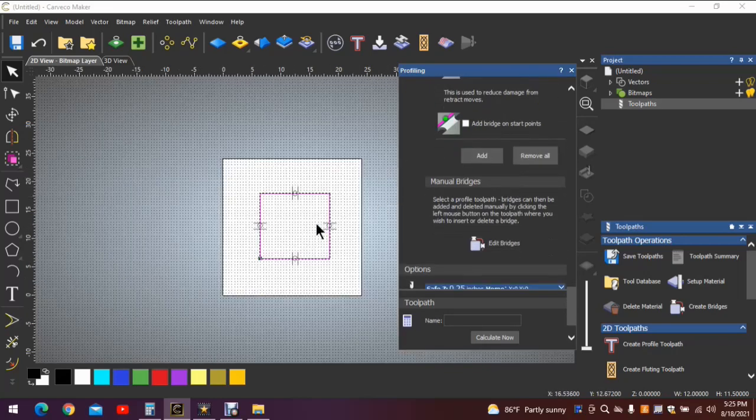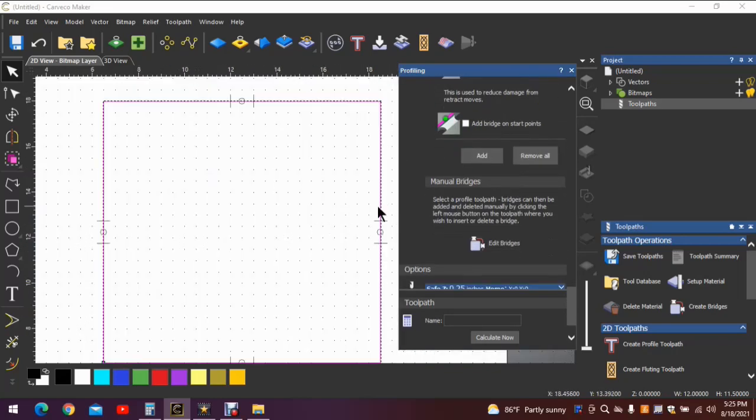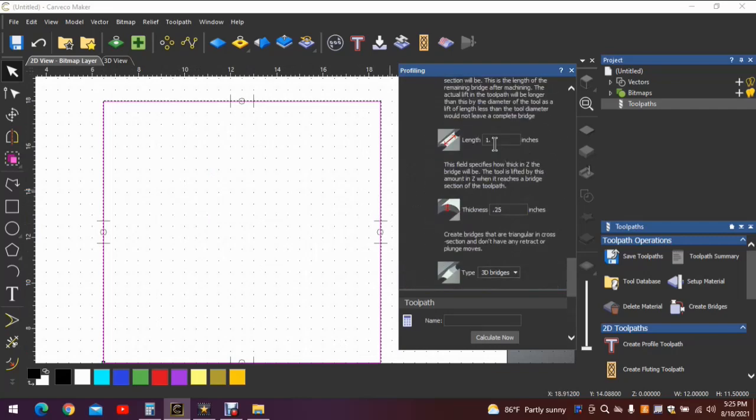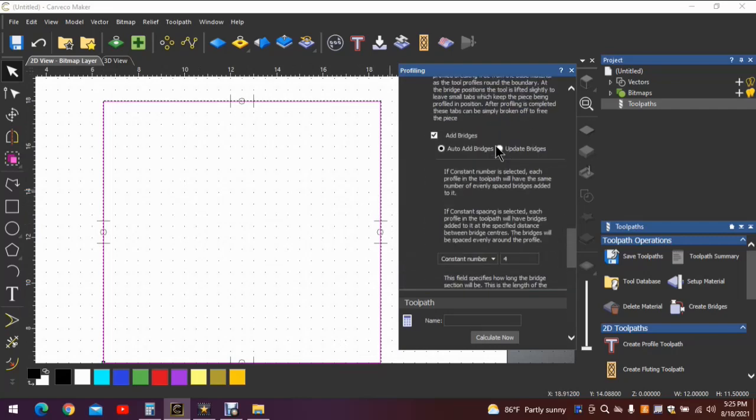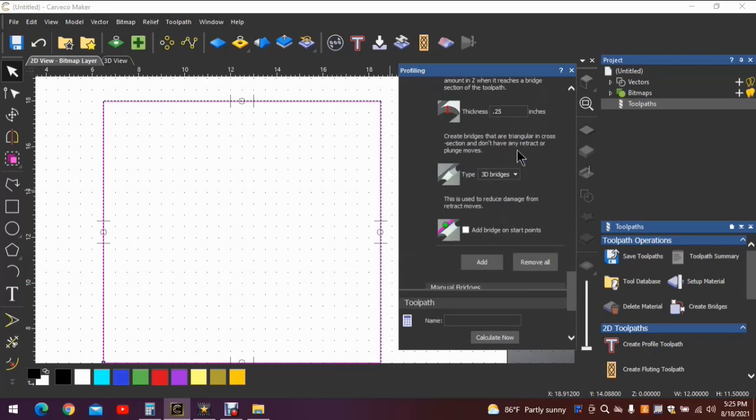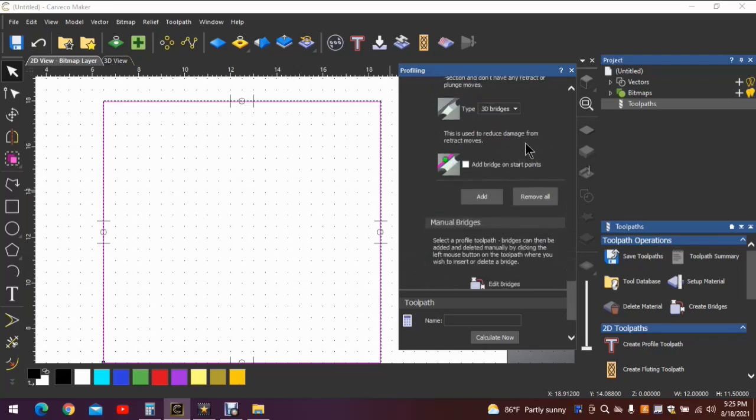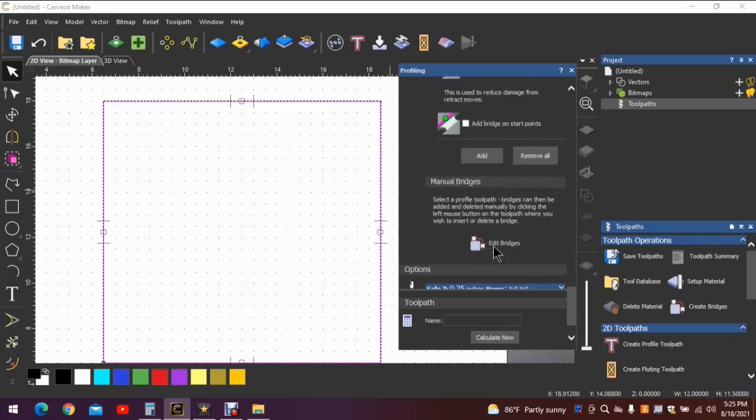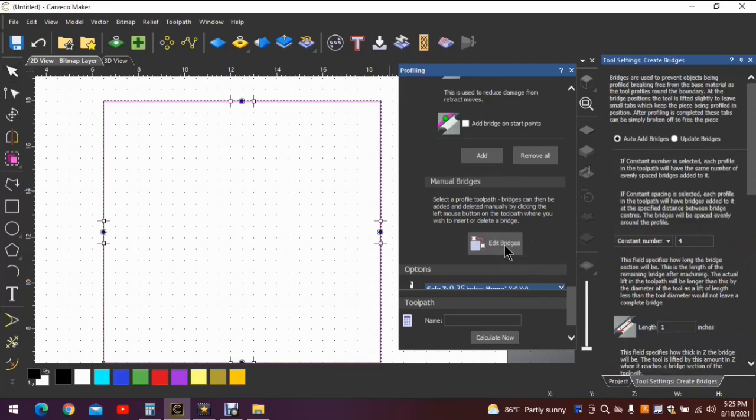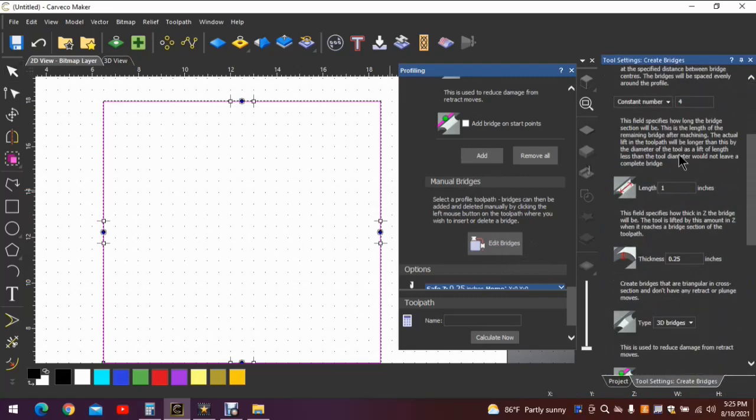And that is really all there is to adding bridges in the automatic selection. Now you can manually add bridges right here, and how you do that is clicking on edit bridges. It will give you a whole bunch more questions.